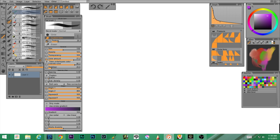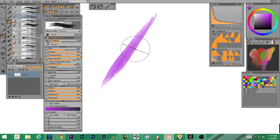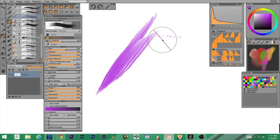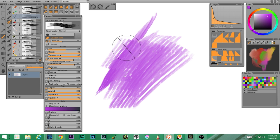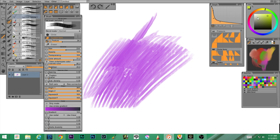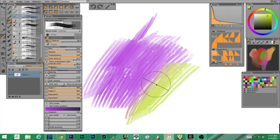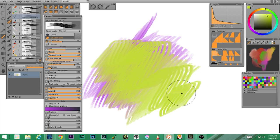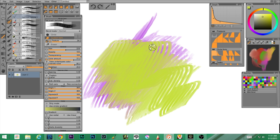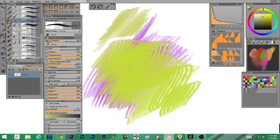Next up we have flat brush textured — same as the flat brush but with texture. Let me grab a yellow and go a little smaller. There's a little bit of texture there.